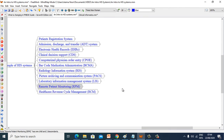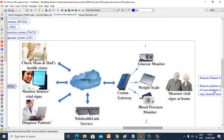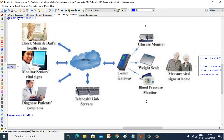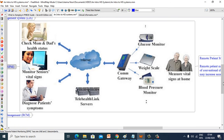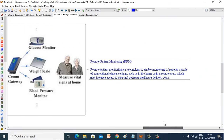Now let's see Remote Patient Monitoring (RPM). Remote patient monitoring is a technology to enable monitoring of a patient outside of conventional clinical settings, such as in the home or in remote areas, which may increase access to care and decrease healthcare delivery costs.